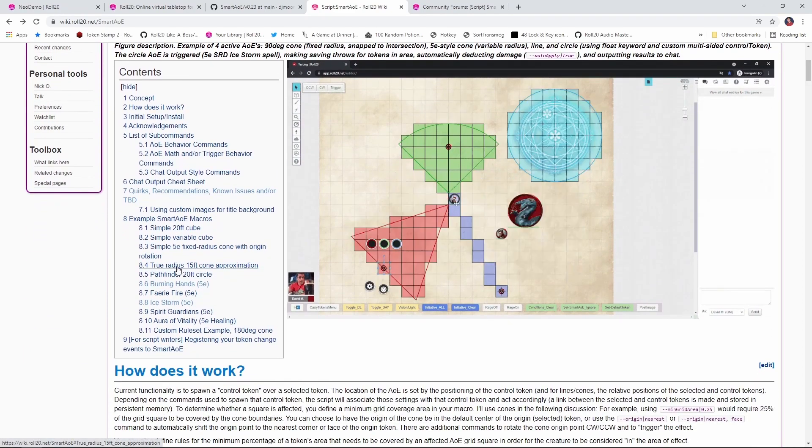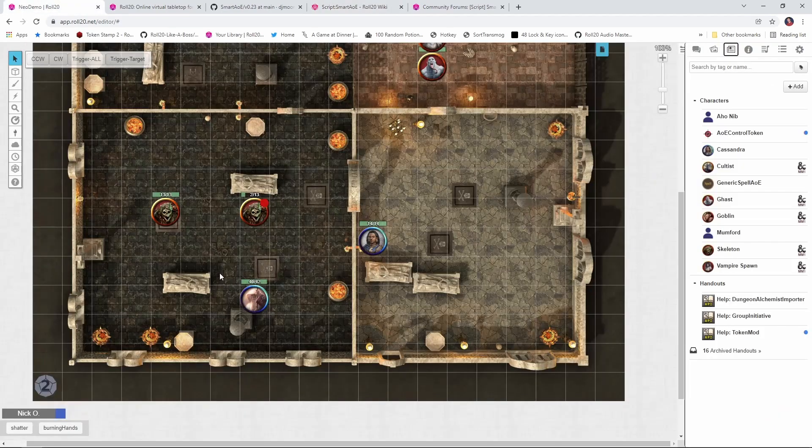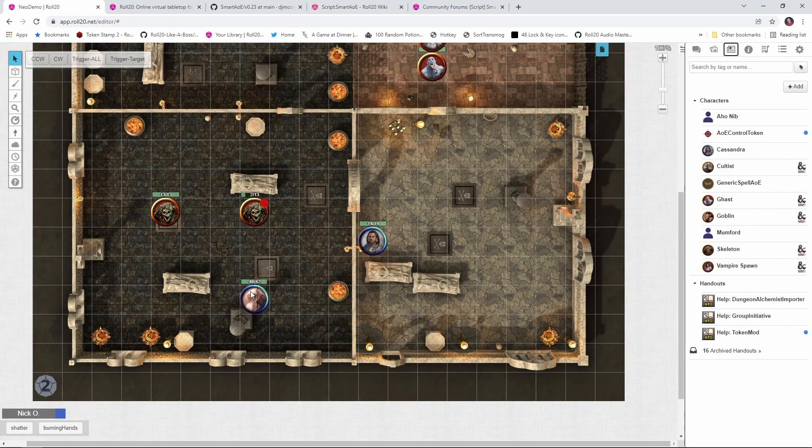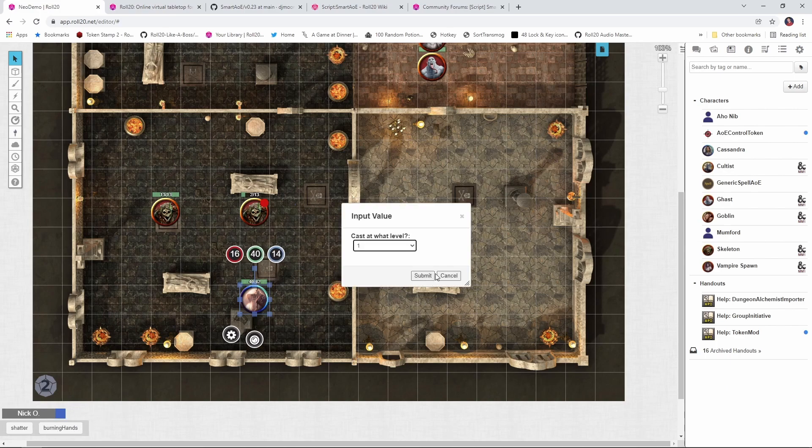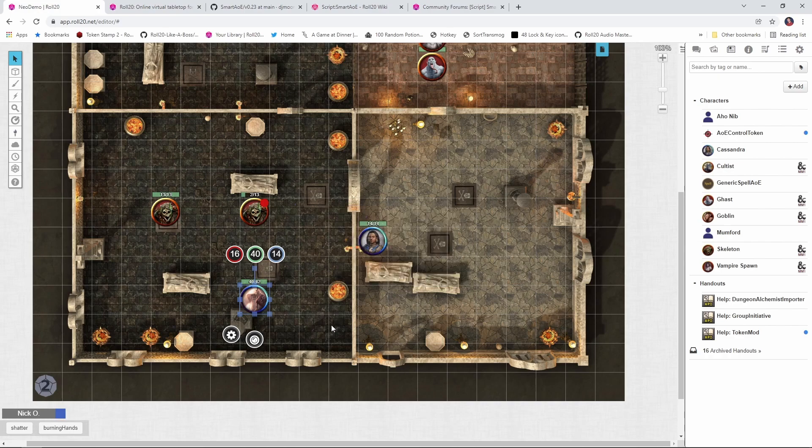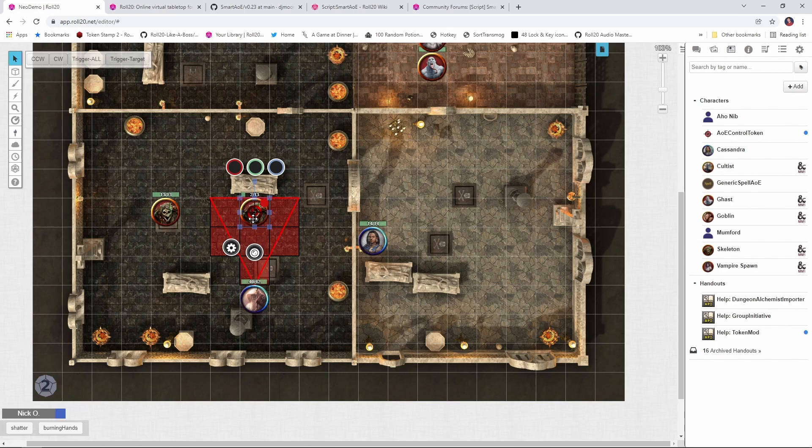And to give you a flavor for how these work, I've copied the Burning Hands example that he provided into my game, and let's say I want my wizard Mumford here to cast it. So let's go ahead, we'll click Burning Hands, we'll say we're going to cast it at level 1, and Burning Hands deals fire damage in a 15 foot cone. So the script lets me drag out the targeting token.